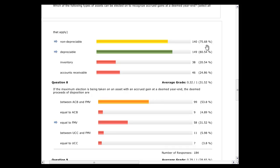The elected amount on a capital property is the lesser of fair market value — that's the cap. No matter what happens, if the fair market value is $1,000, you cannot elect more than $1,000. You can't create income that doesn't exist. The other boundary is the ACB. So basically, you pick a number between ACB and fair market value — that's your window. The upper bound is fair market value, the lower is ACB.